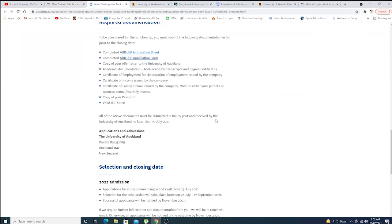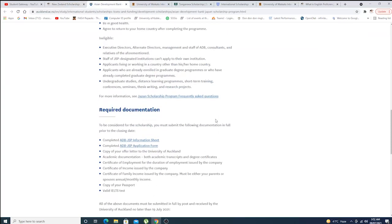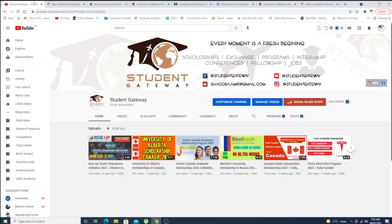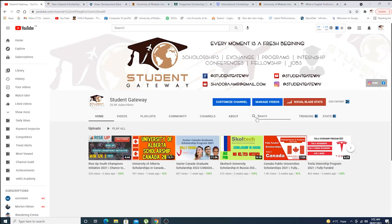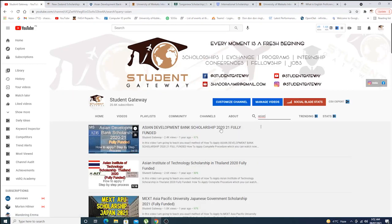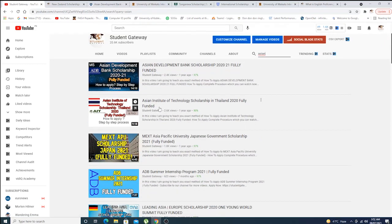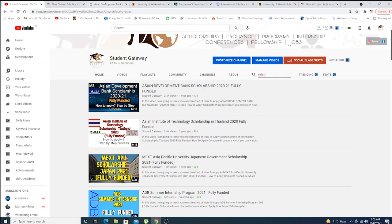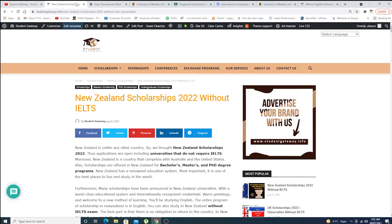First, we have Asian Development Bank. If you go to our channel, I think we have made different videos. For example, if you just go right here and write down 'Asian' and click on enter, you'll see Asian Development Bank, Asian Institute of Technology. We have made different videos on these scholarships.